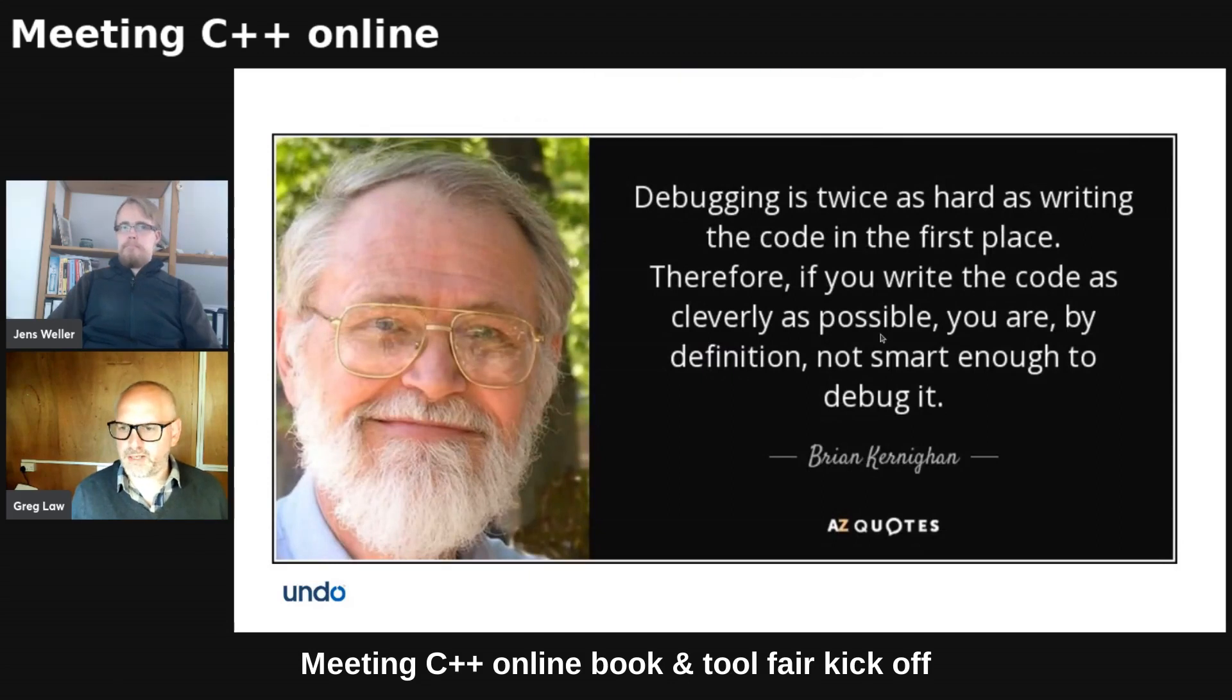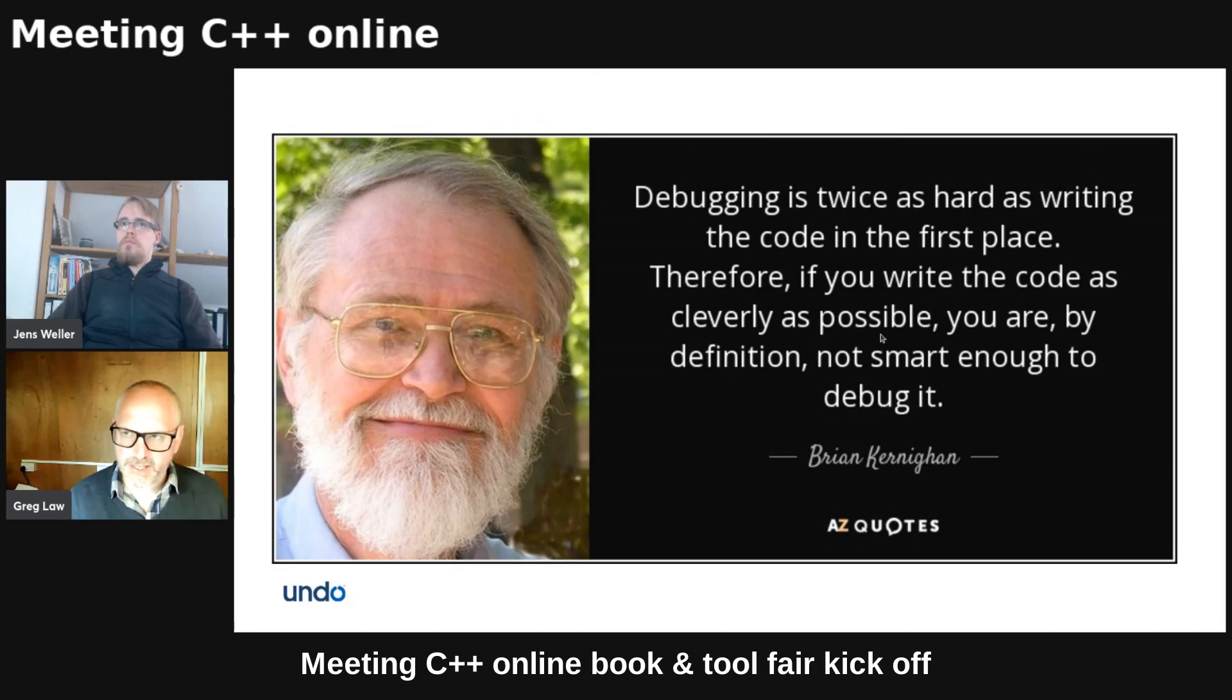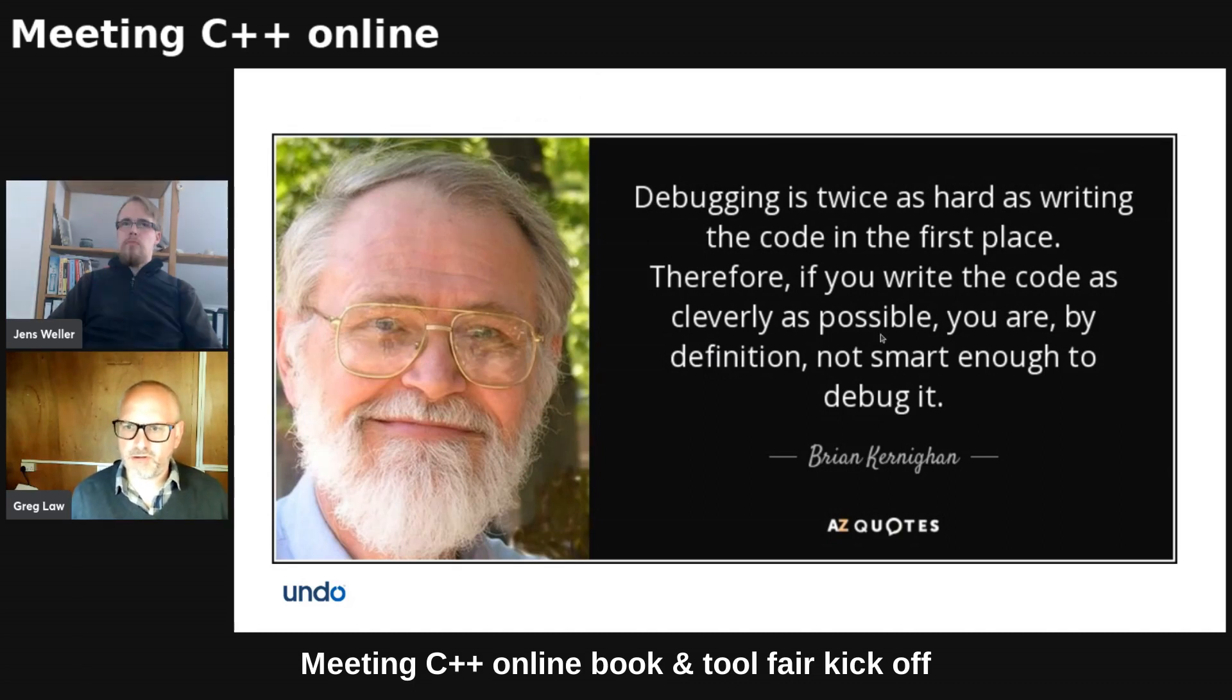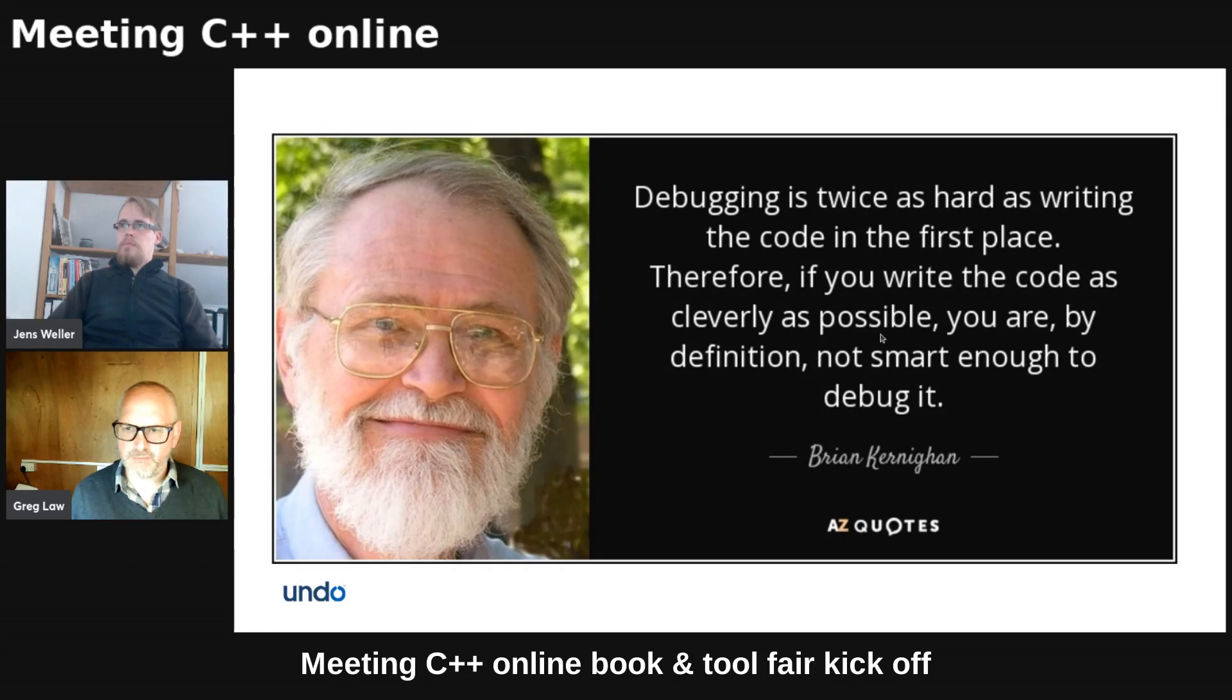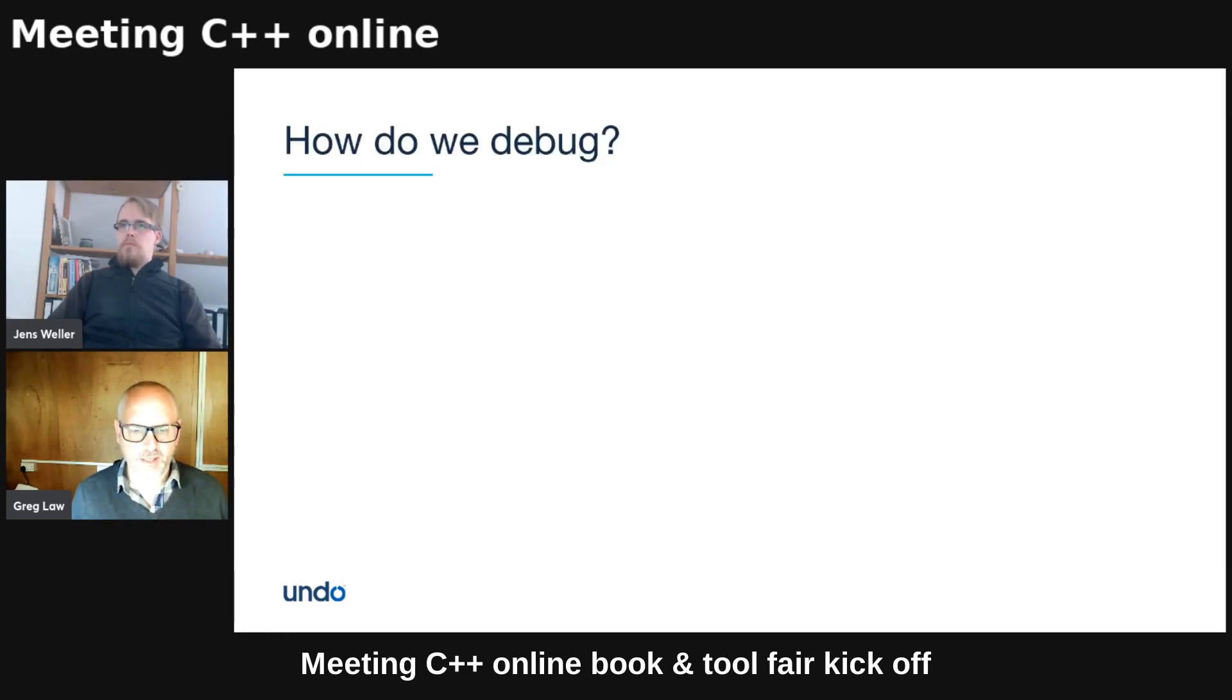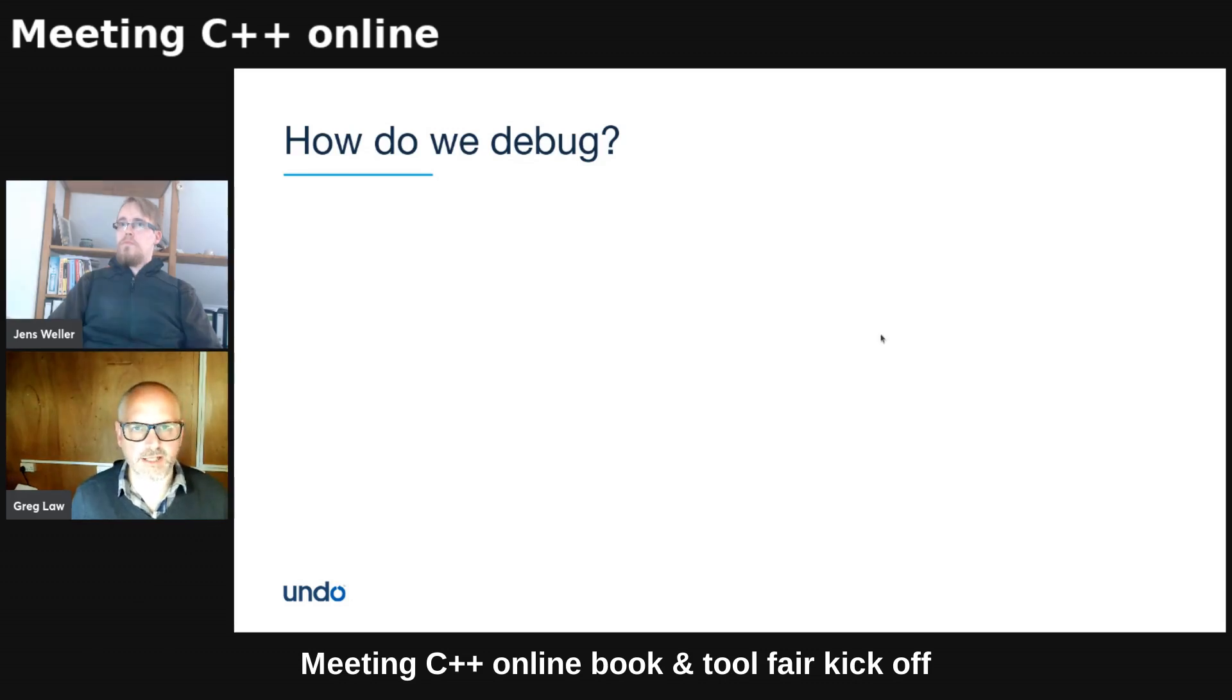So I think a lot of people know this quote from Kernighan: debugging is twice as hard as writing the code in the first place. So if you write it cleverly as possible, you are by definition not smart enough to debug it. Well, let's look at why that is and think about how do we debug?